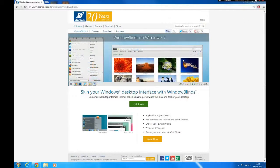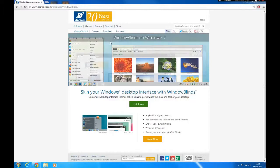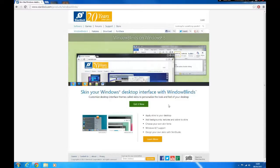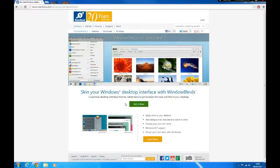First of all you're going to have to download Windows Blind. You can have it on Windows 7 and Windows 8.